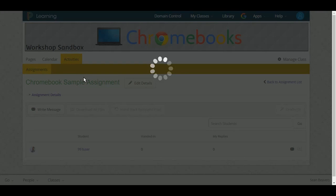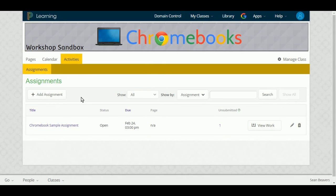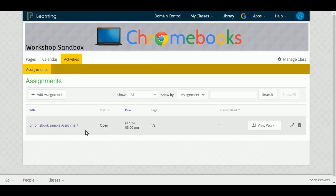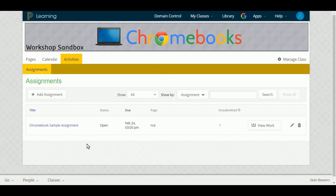And you'll see your list of assignments right there underneath that tab.